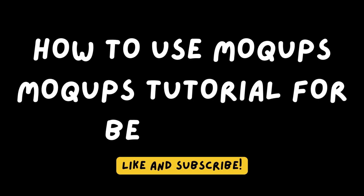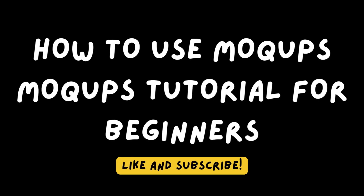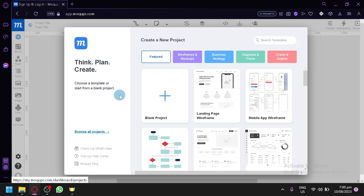How to use Mockups — tutorial for beginners. Hello guys and welcome back to today's video. We will be teaching you how to use Mockups completely as a beginner, starting from scratch. I have just created this account solely for this demonstration.